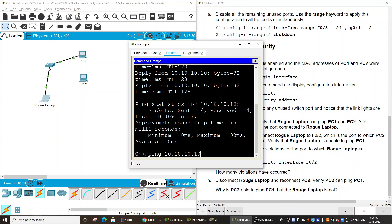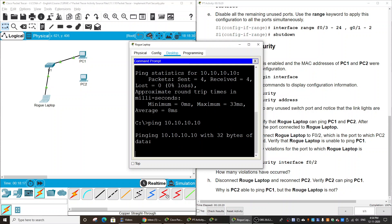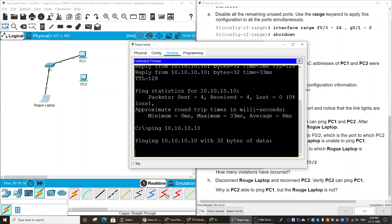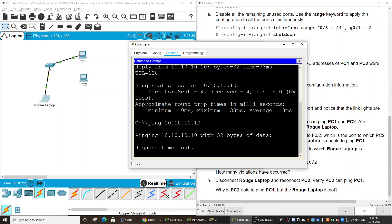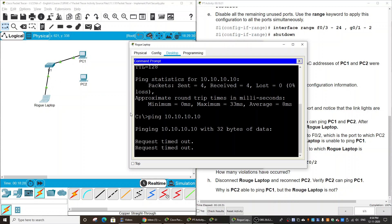On the rogue laptop, I ping to PC1. You can see I get a message request timeout. The rogue laptop cannot connect to PC1 because the violation occurs and Switch 1 blocks this port.